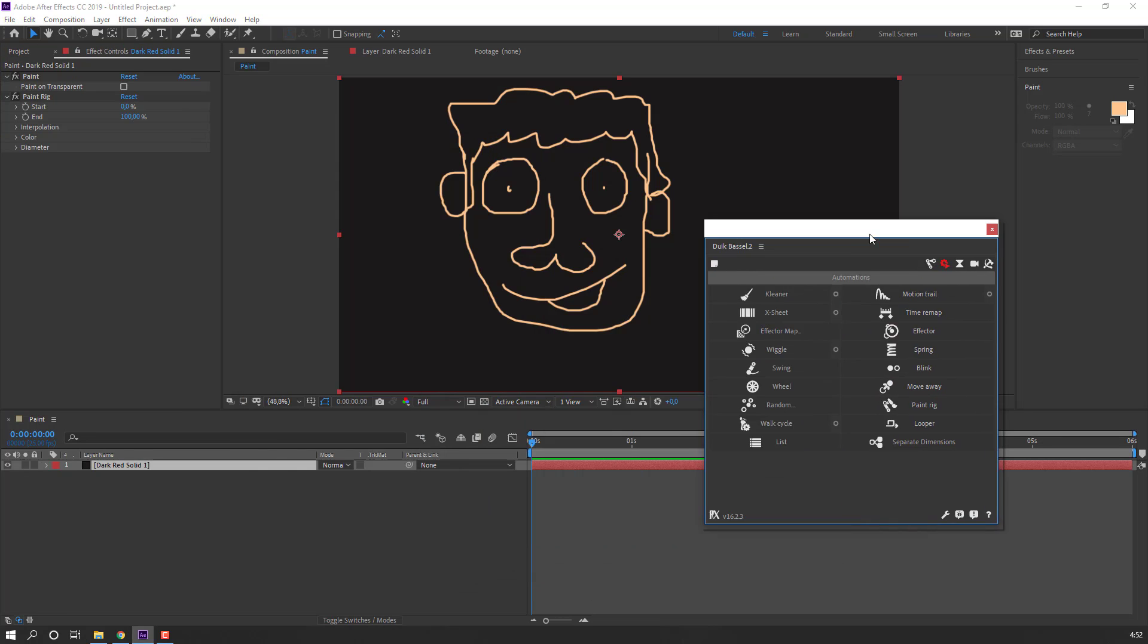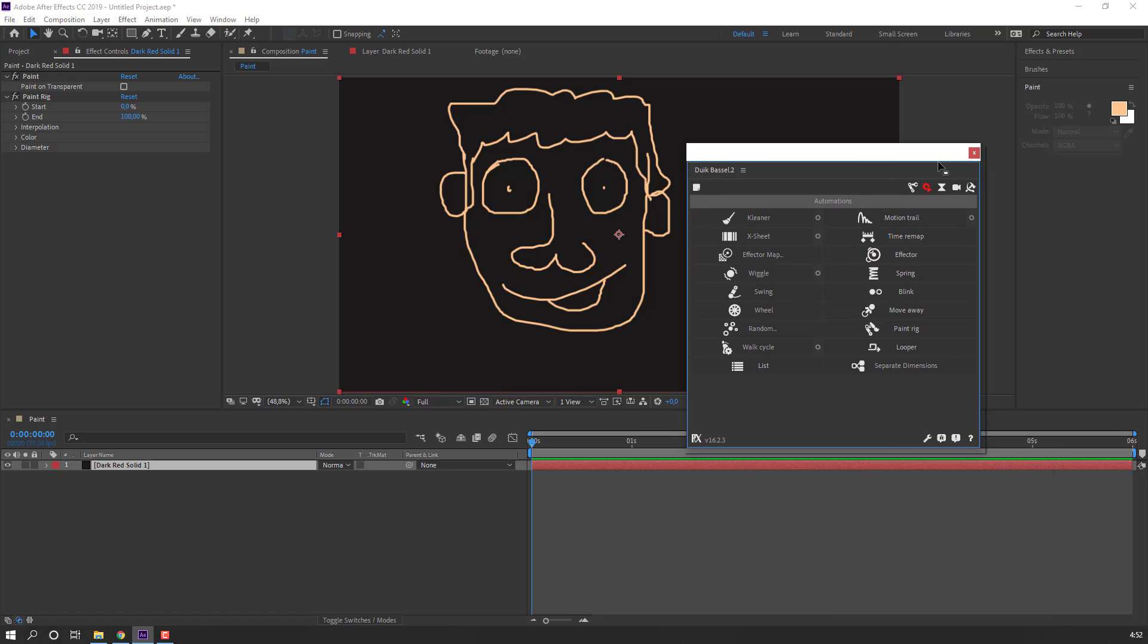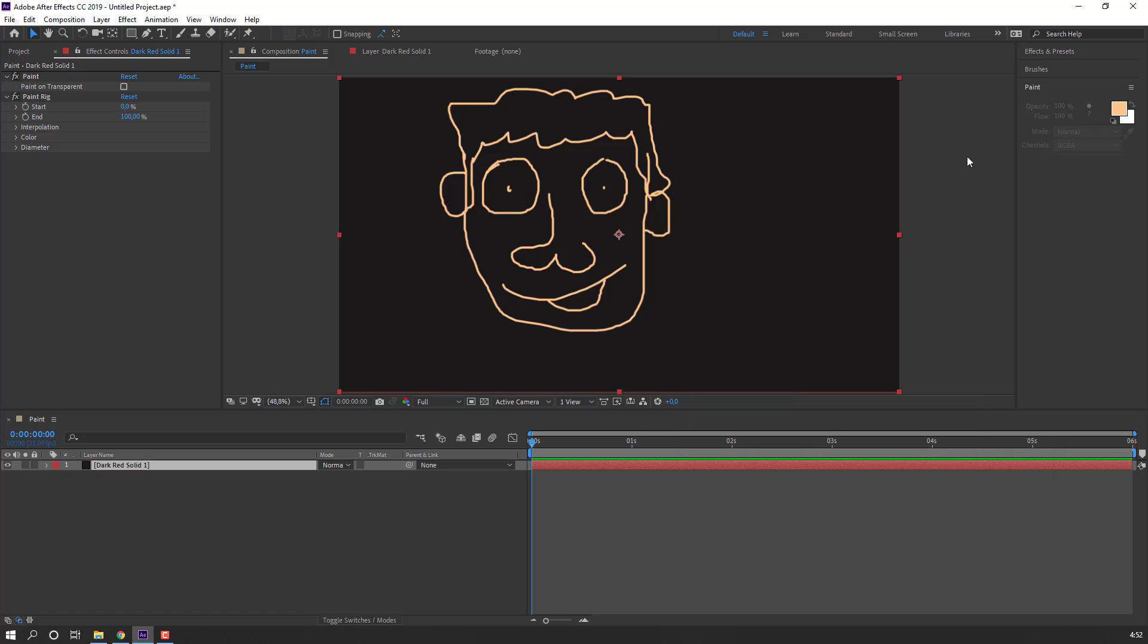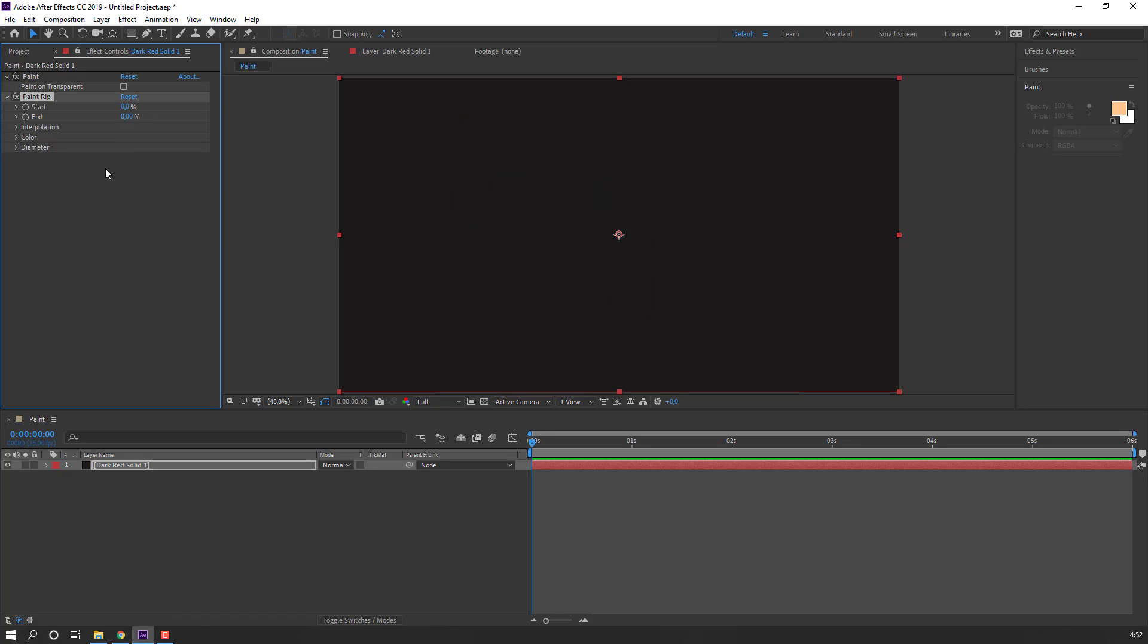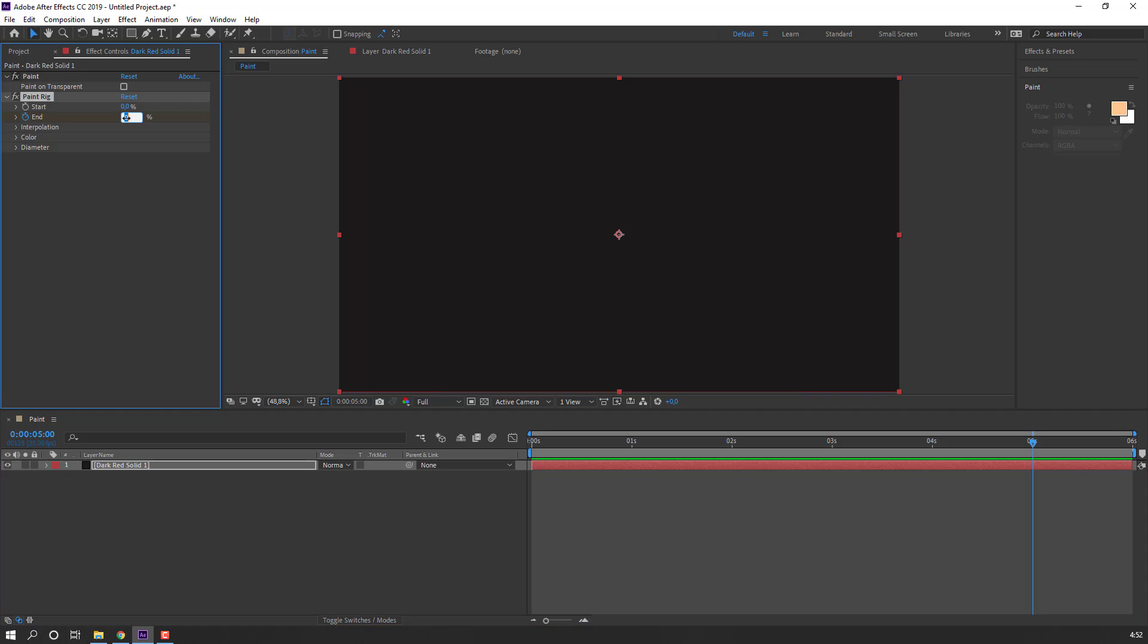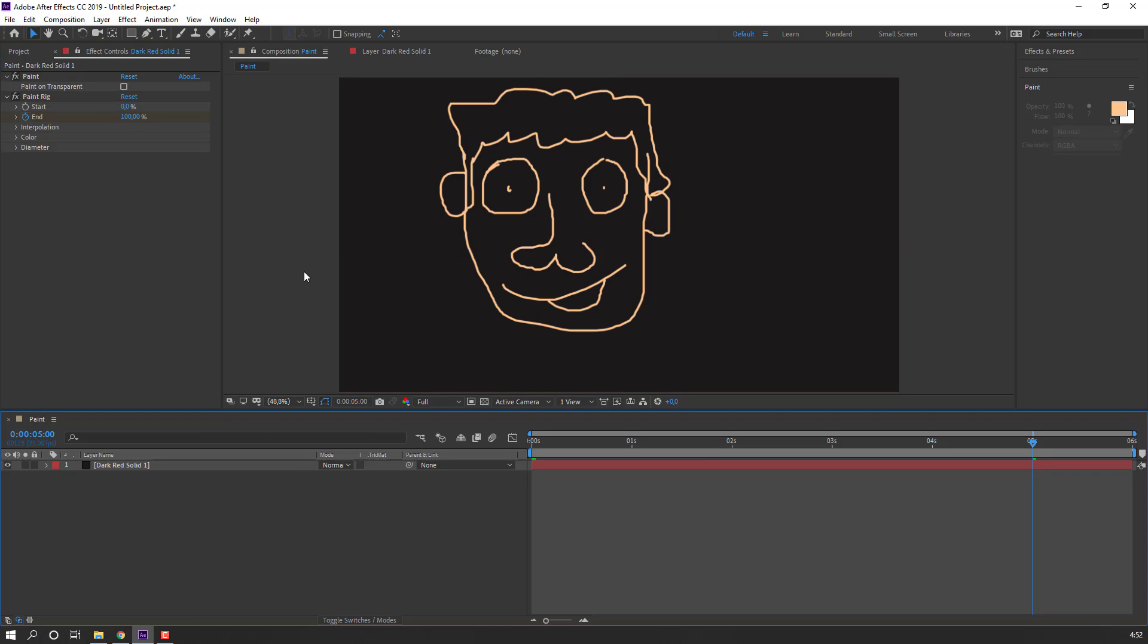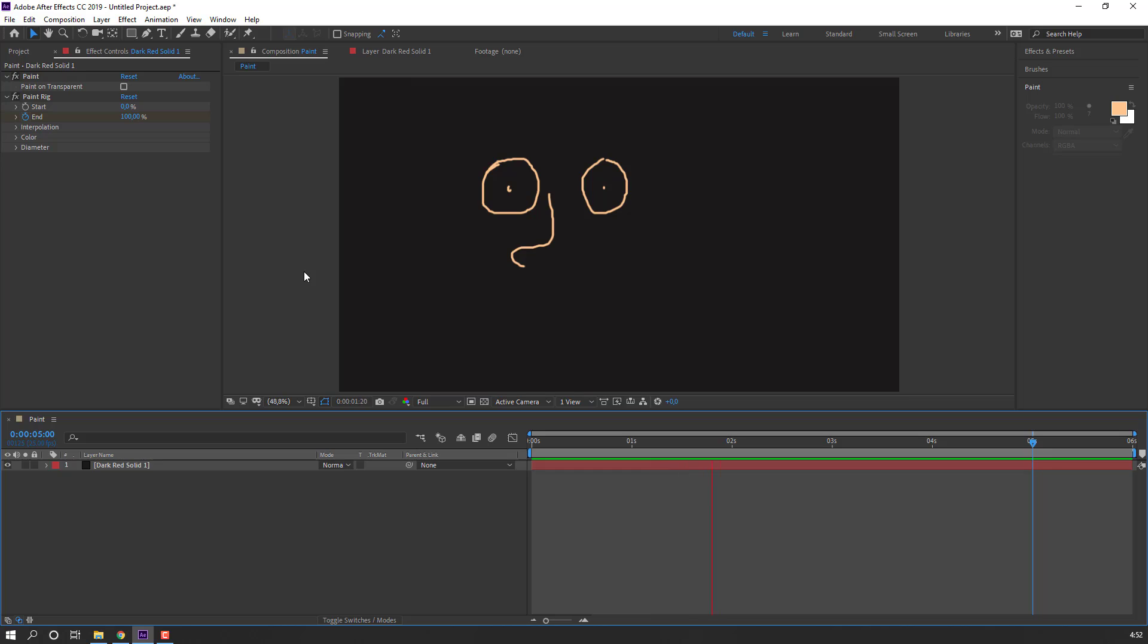OK, we can close the DuikBassel window. Then change int to 0 and make an int keyframe. Go to 4 seconds or 5 and change int to 100. Let's see. OK, nice, nice.